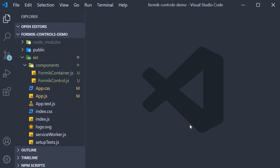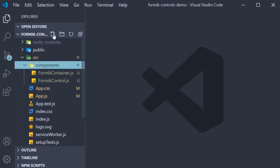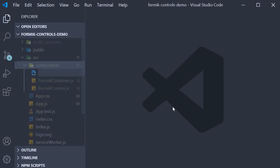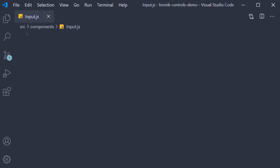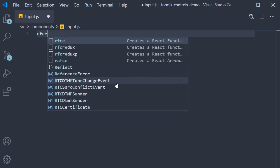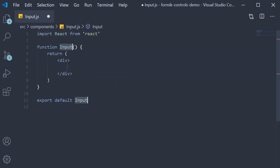For step one, we need to create a new component for the input Formik control. So within the components folder, I'm going to create a new file called input.js. Within the file, I'm going to use the snippet rfce to create a function component. For this input, we would need the field and error message components from Formik. So let's import them.